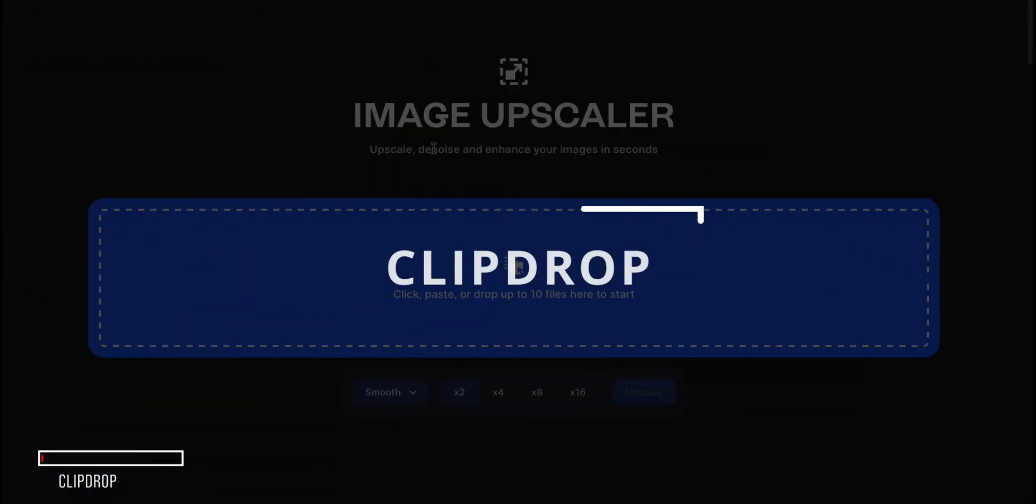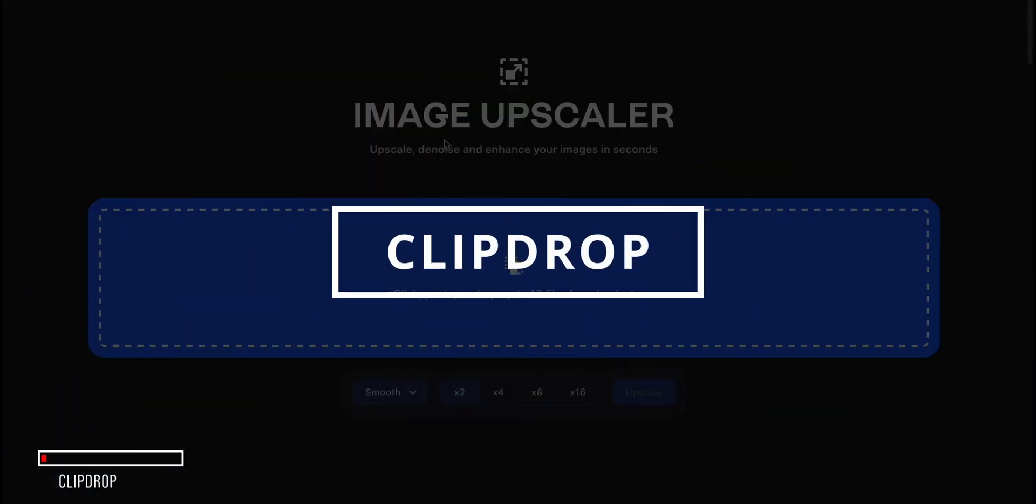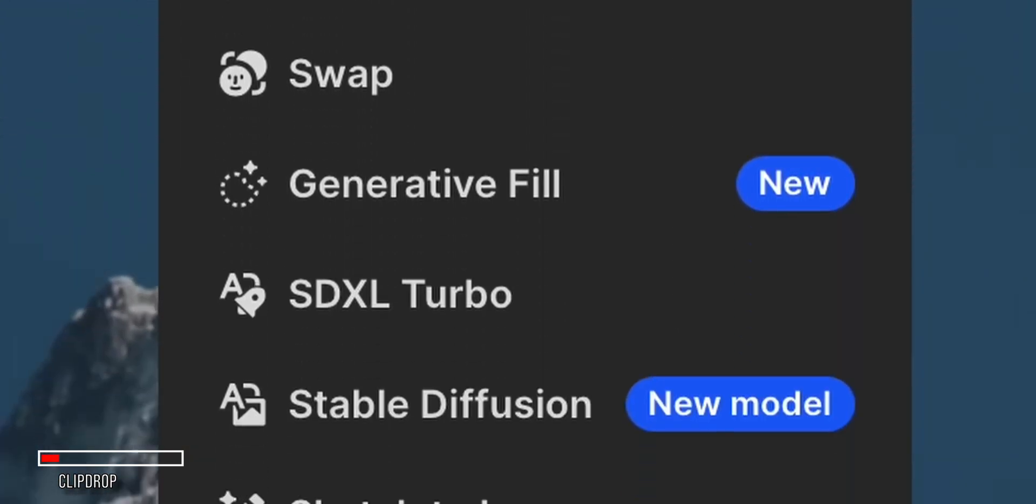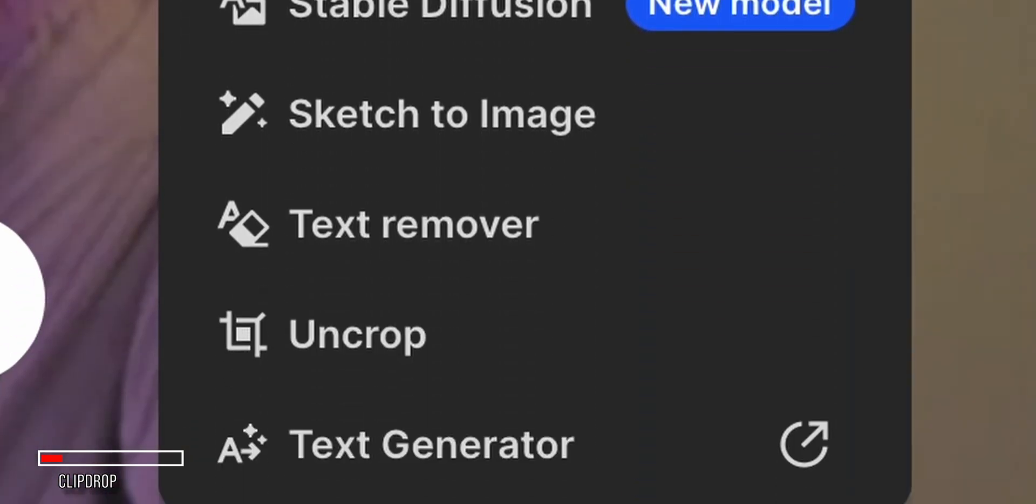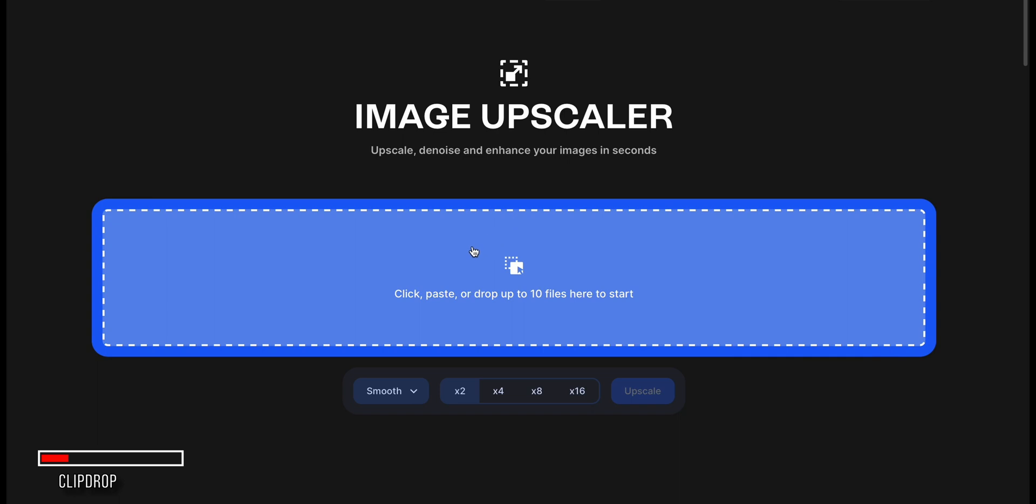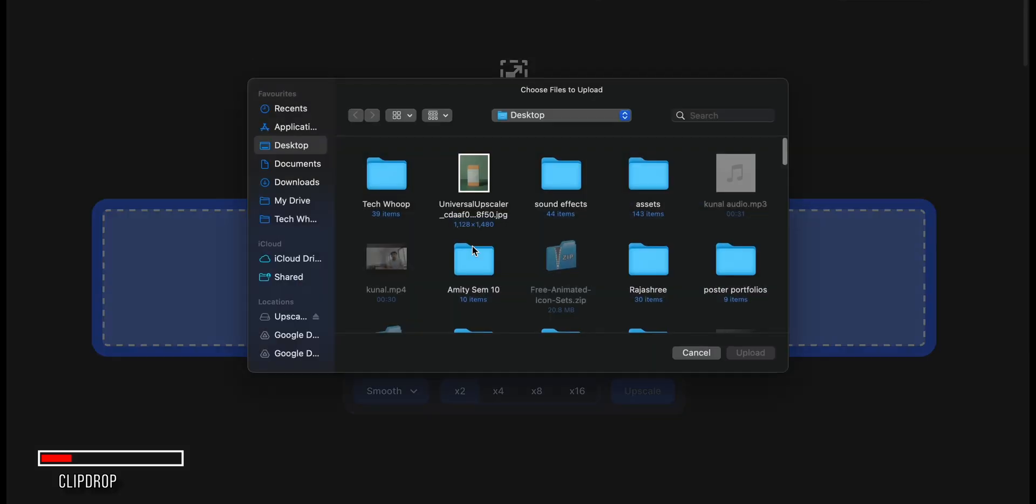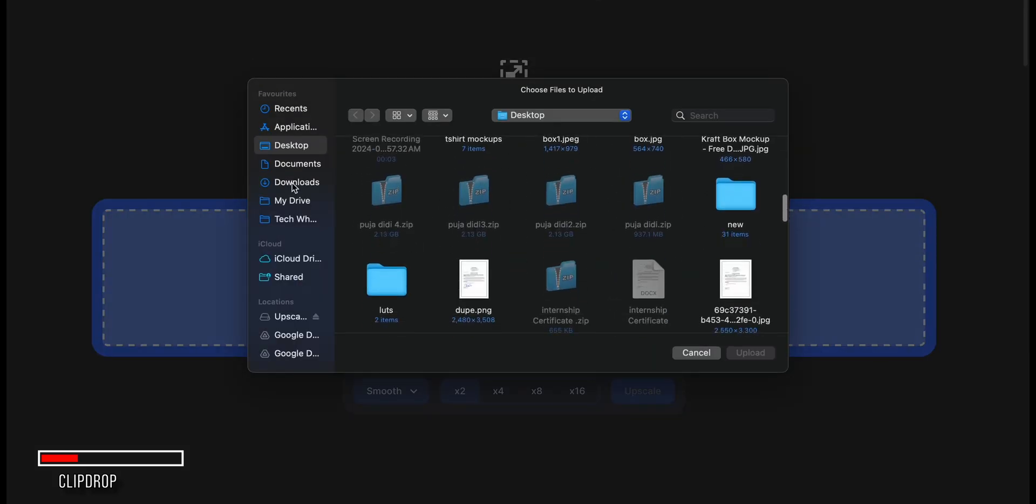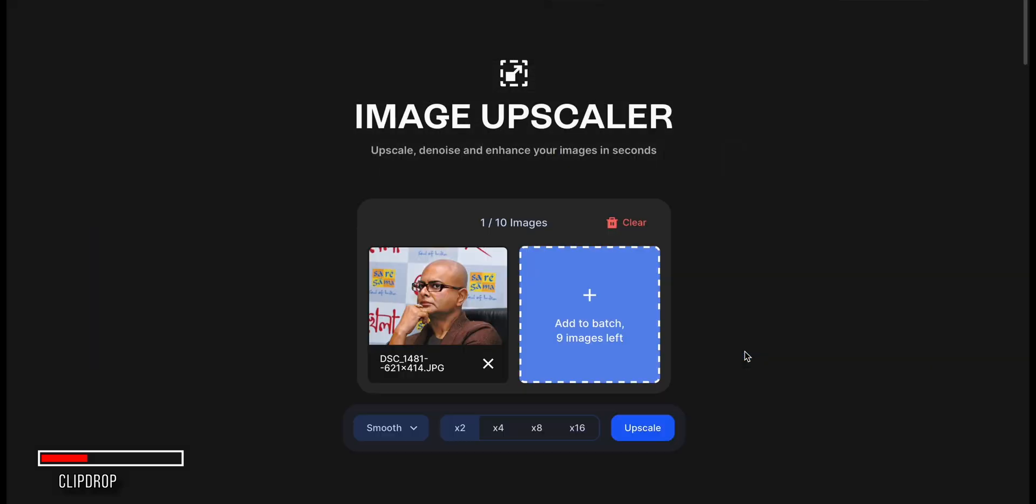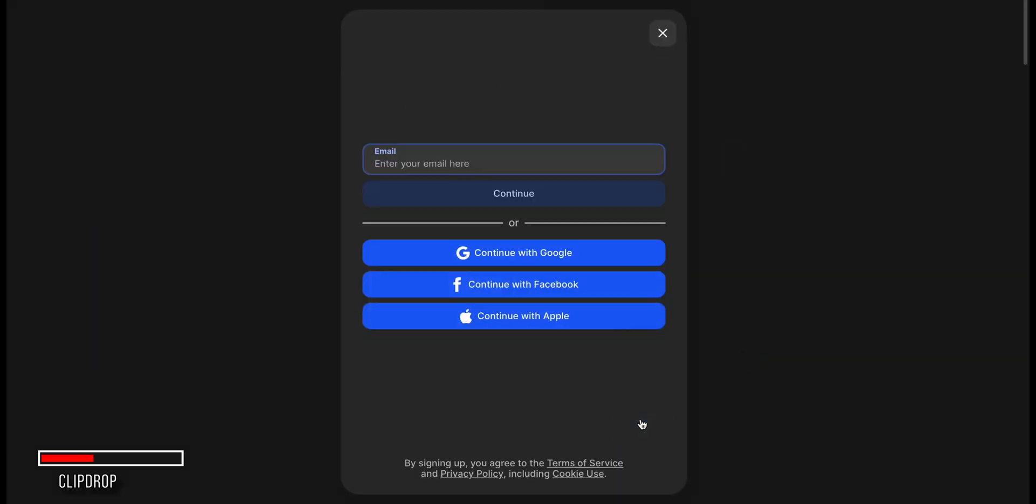The last Image Upscaler in our list is ClipDrop. They have a bunch of really useful tools that are worth checking out. For now, let's focus on their Image Upscaler. Choose the Image Upscaler option from the tools to use it. Now, just upload your image and hit the Upscale button. It will ask you to sign up for a new account. You can use any of the options provided.